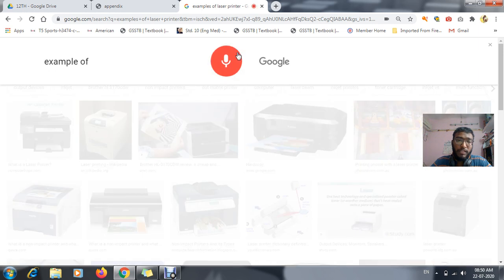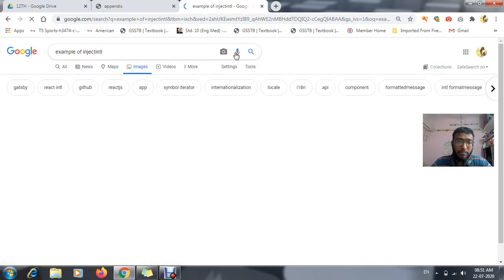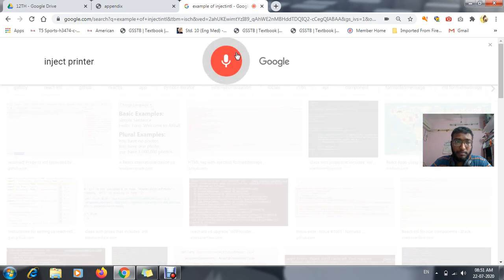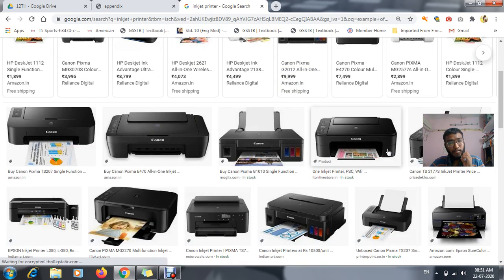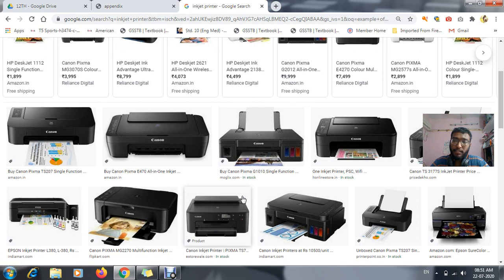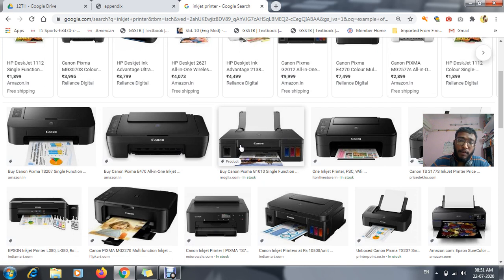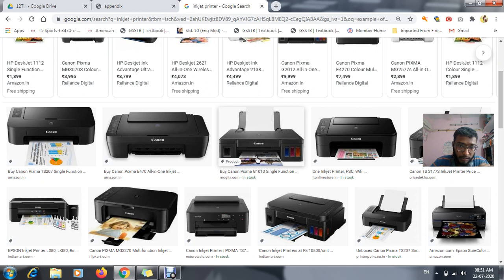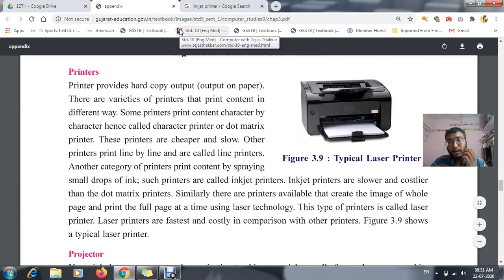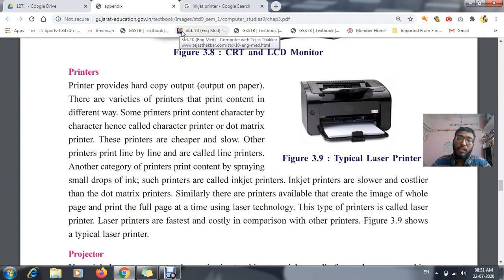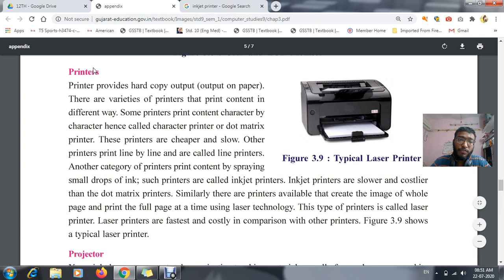Another type is the inkjet printer. These are your color printers. In the inkjet printer, it works by spraying — if I want a page printed, it starts spraying the ink. Compared to your laser printer, the inkjet printer is very slow and it is costlier, because it is mainly used for color printing. These are your best examples of output devices.